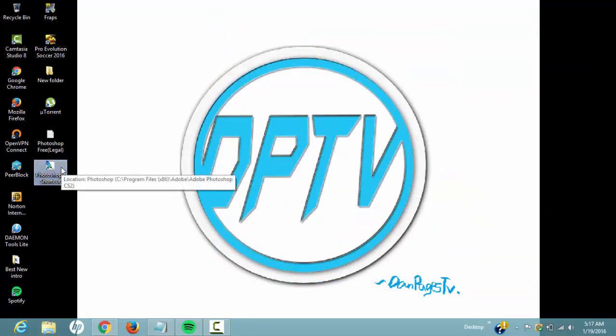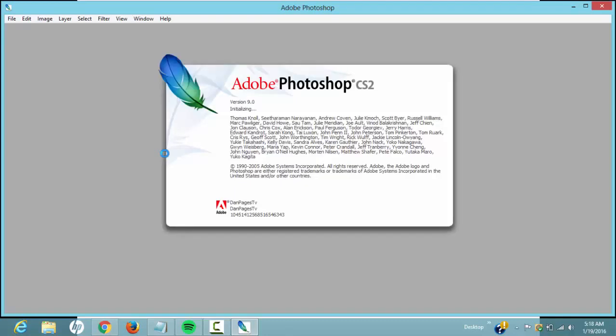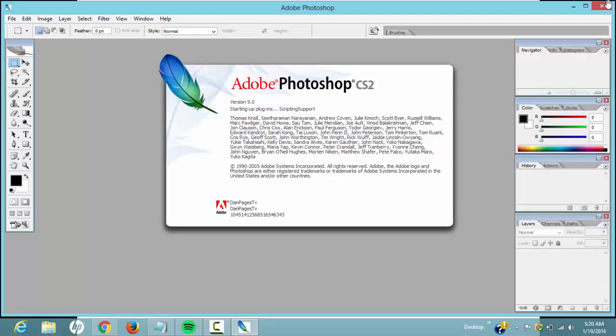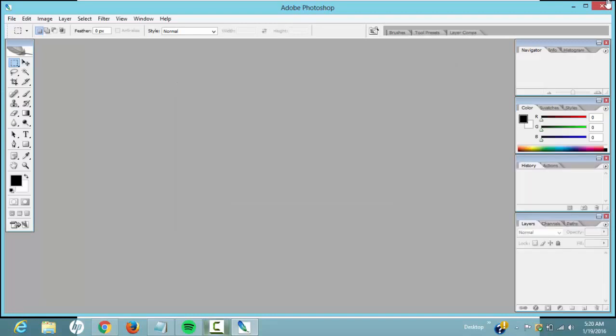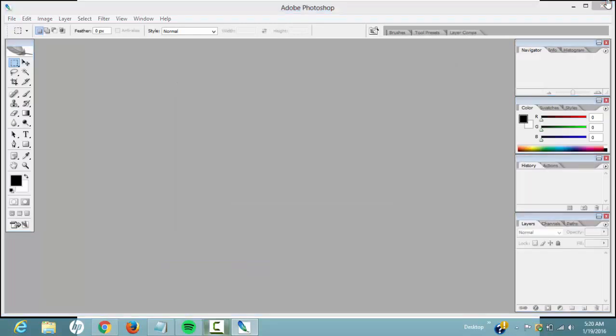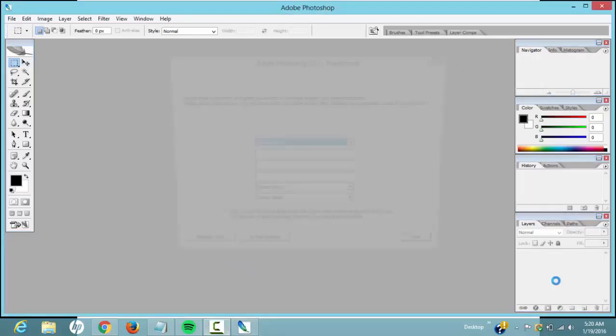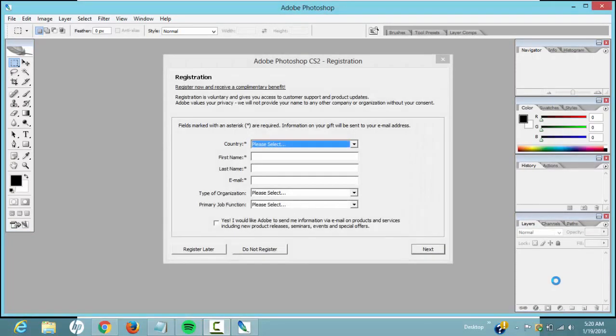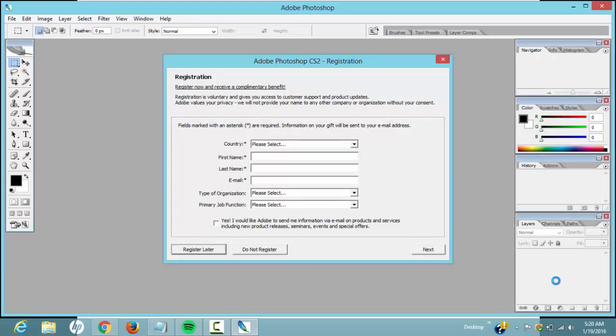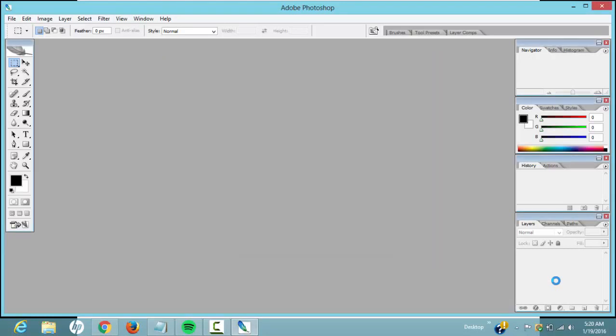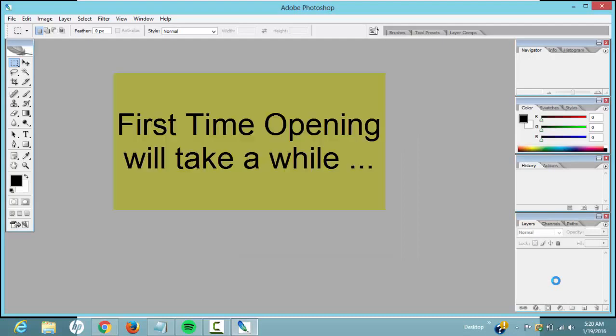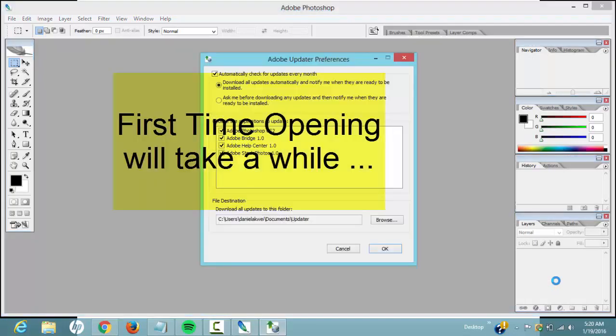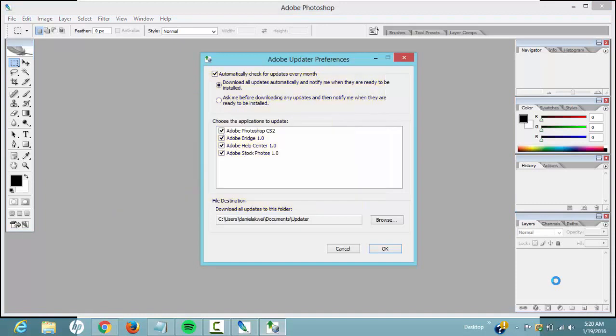Now let's open Adobe Photoshop. Here it is guys, as you can see it says Dampages TV. So the first time opening it, choose do not register or register later - I'll just choose register later. As you can see, your first time opening Photoshop is gonna take a while if you choose to download all these. I'll hit cancel for now.